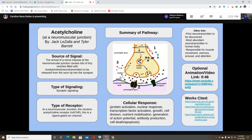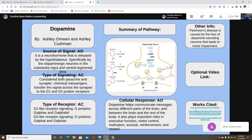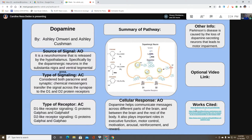Our third neurotransmitter is dopamine. The source of the signal: dopamine is a neurohormone released by dopaminergic neurons in the substantia nigra and the ventral tegmental area, which is part of the hypothalamus region of the brain.